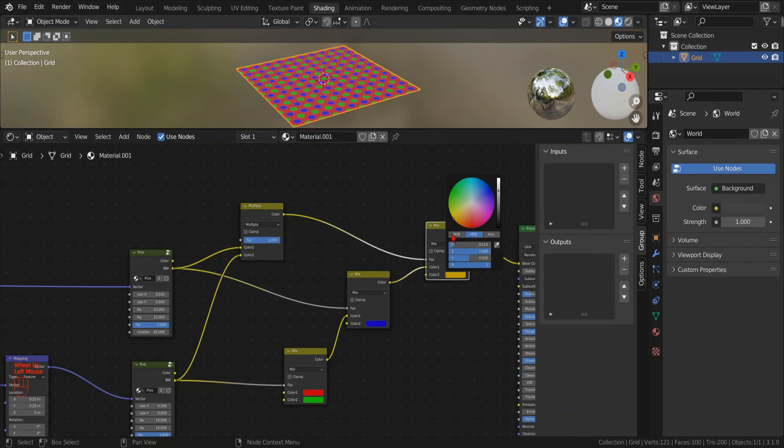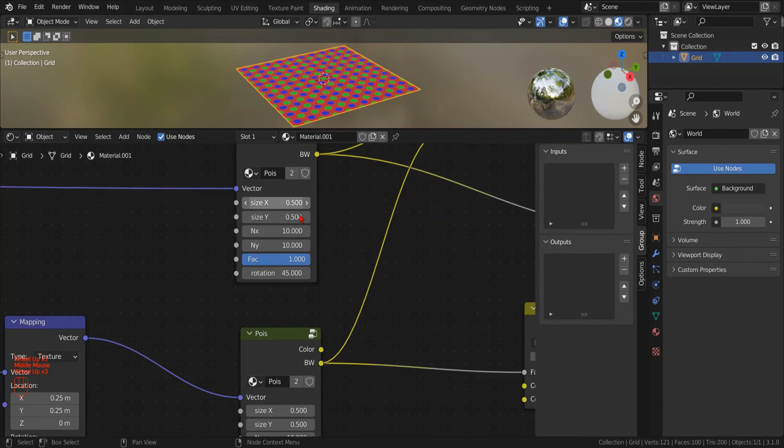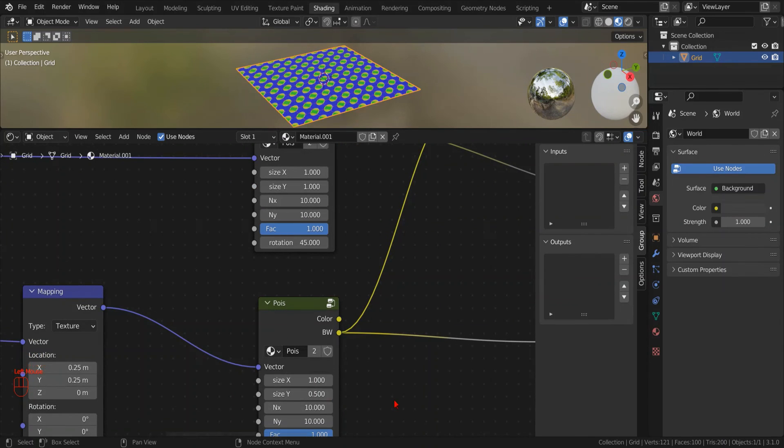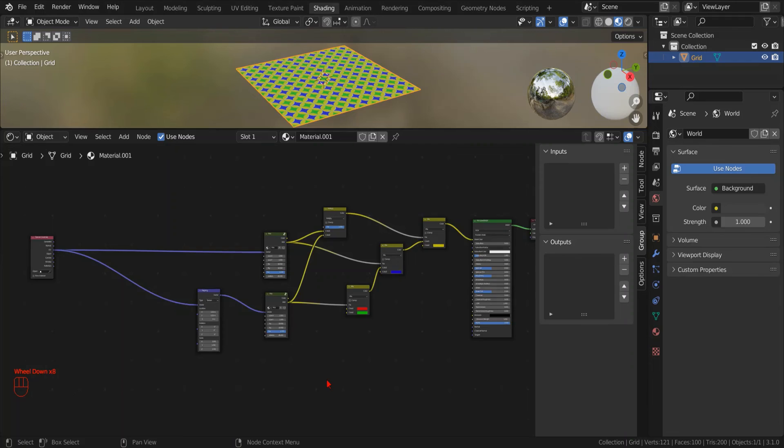Now if we increase the size of the circles to make them overlap we can test our new node setup. So far so good.